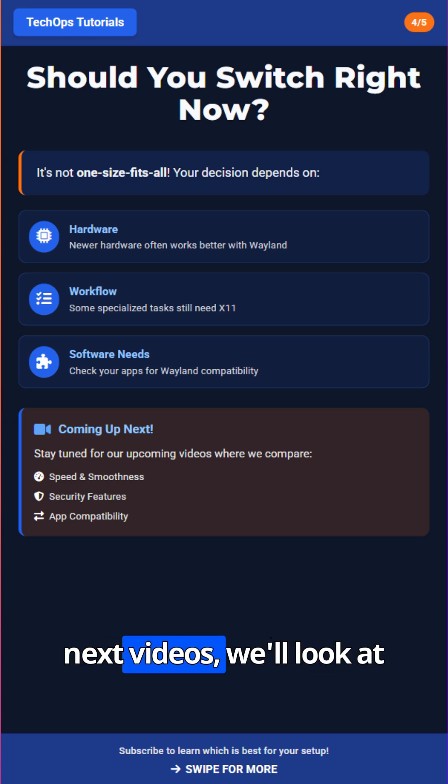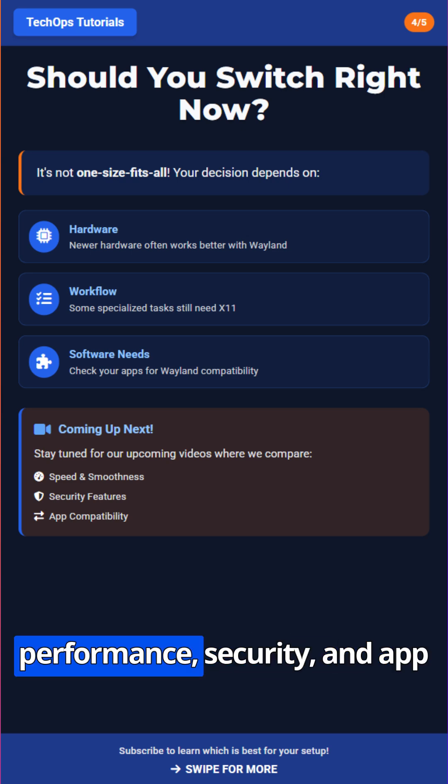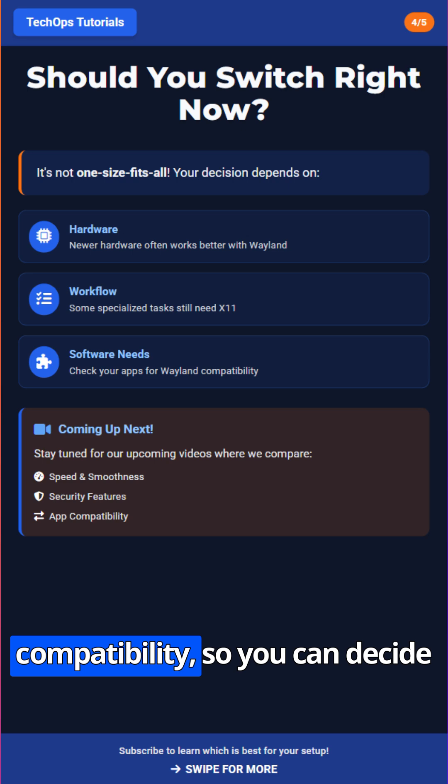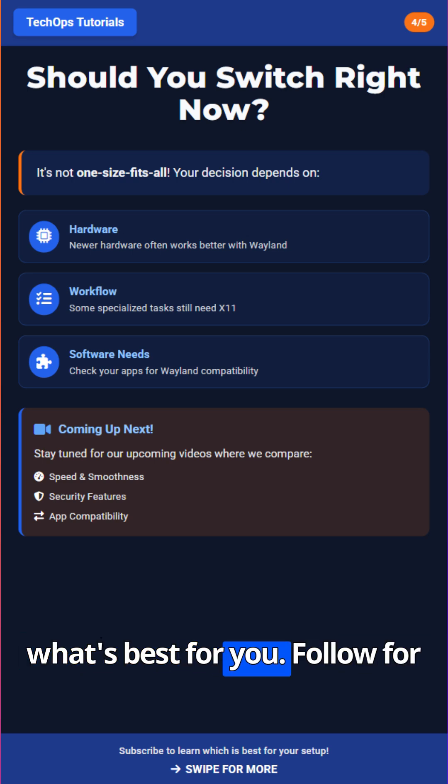In the next videos, we'll look at performance, security, and app compatibility, so you can decide what's best for you.